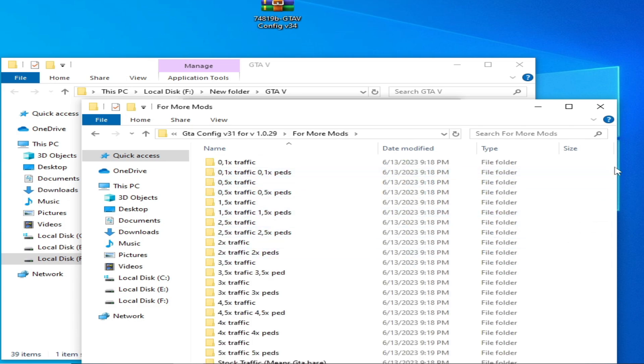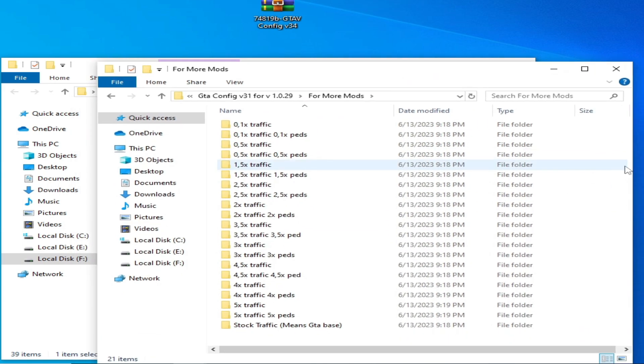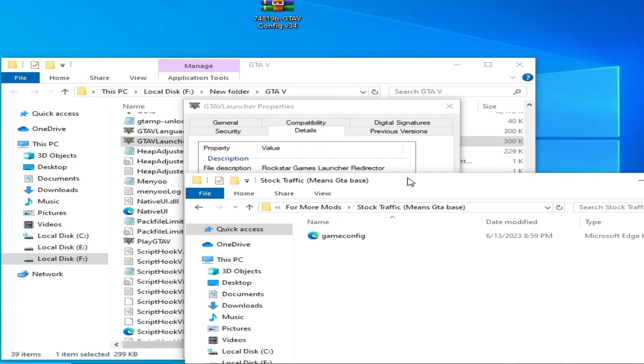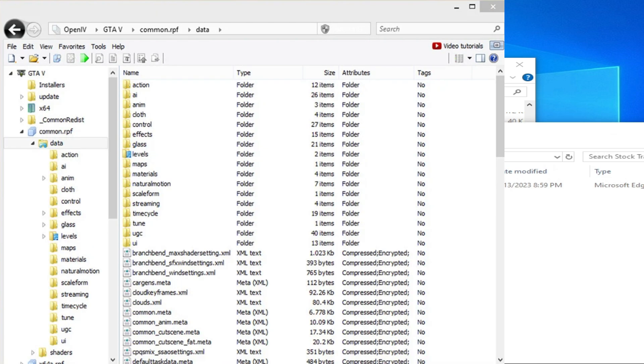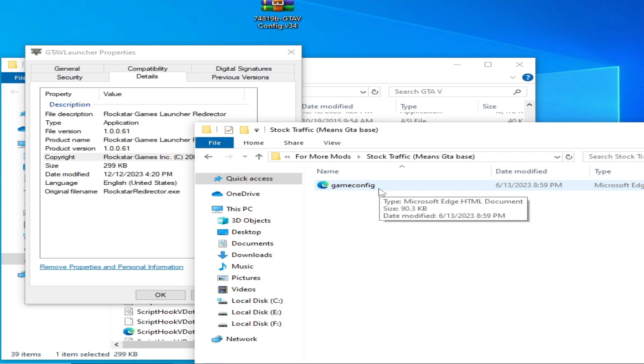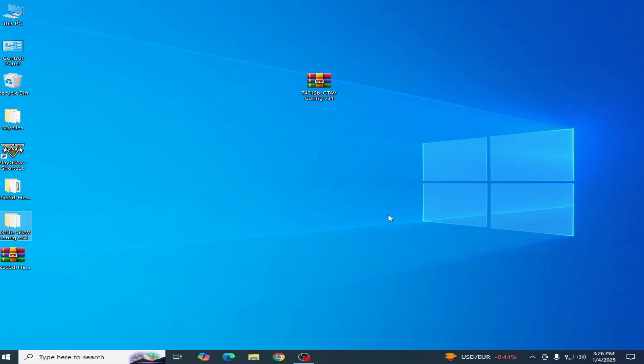Scroll down and you need this config file that's compatible with your launcher. Open your OpenIV and copy and paste this file in your game directory. So I hope this tutorial helps you and please subscribe to my channel. Thanks for watching.